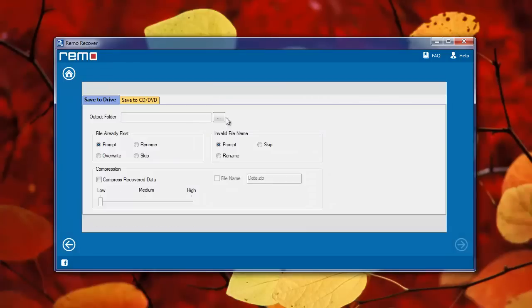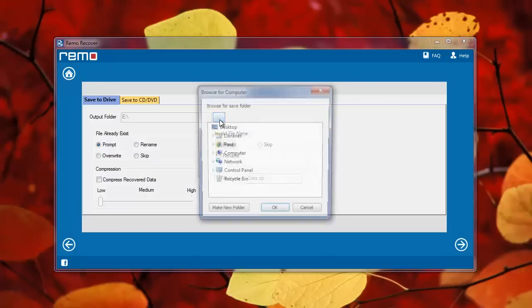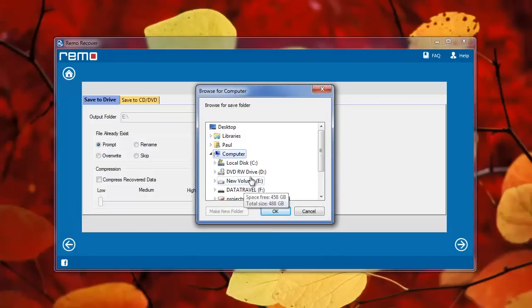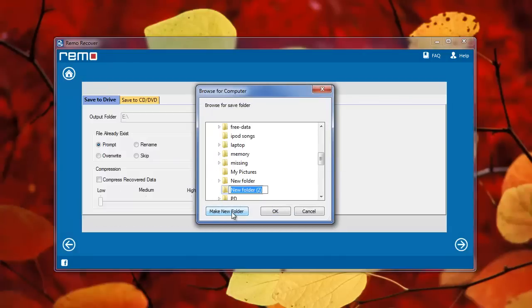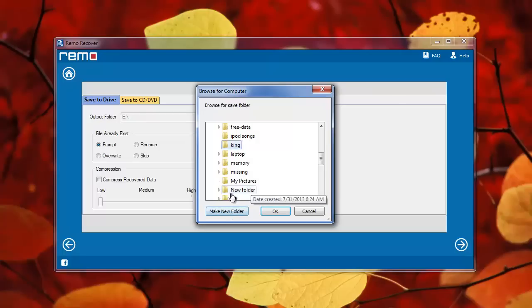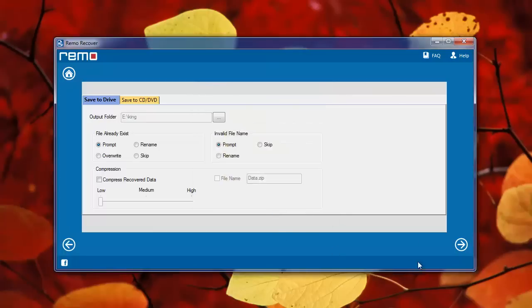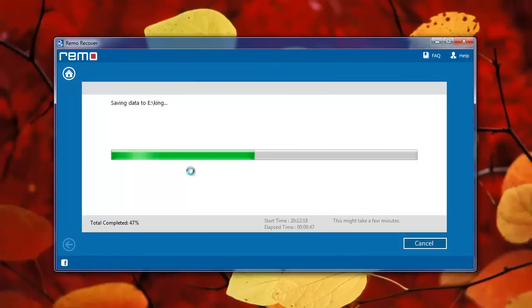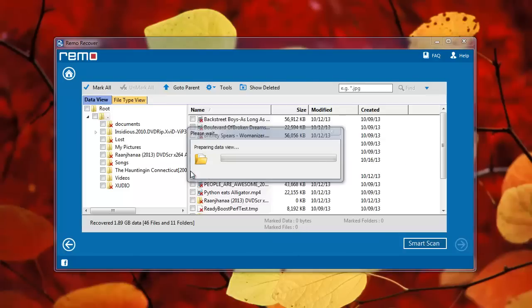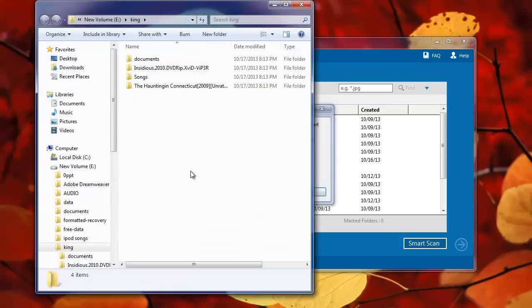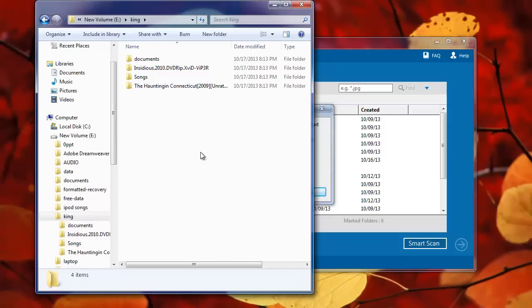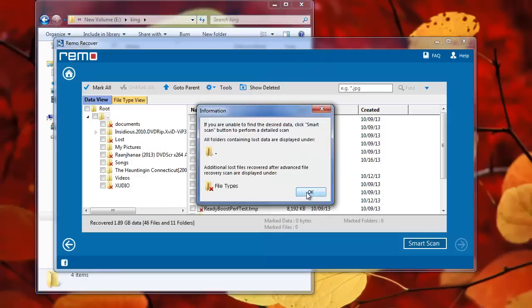This is the last screen which you will get. Here, choose the location to save your recovered files. Once you hit Next, the software starts saving your files and displays the output folder.